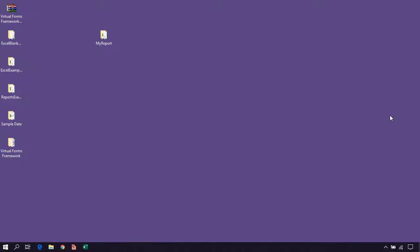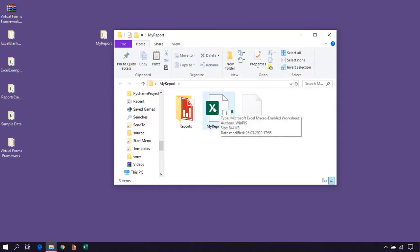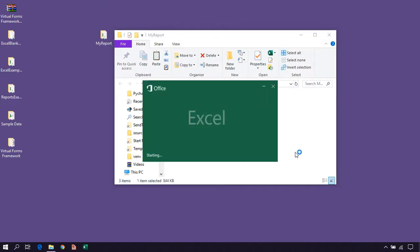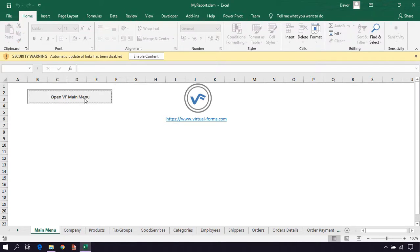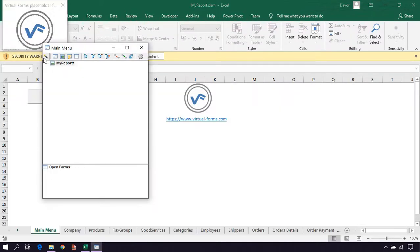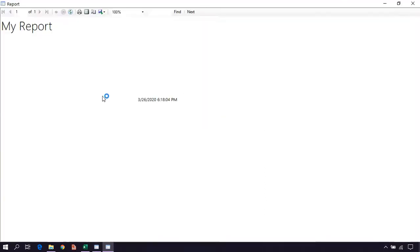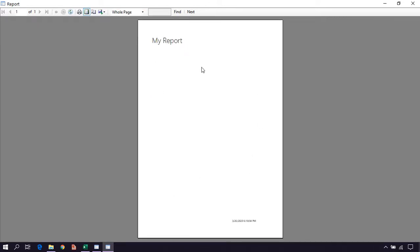Hi, I'm Davar. In the previous video we together created a blank paginated Excel report. I will show you once again. If we start the MyReport Excel workbook and go to the main menu Excel worksheet and click on the open VF main menu, here we have our report. If we double click it to run it, here is our report, and if we go to the print layout you can see our report in the print preview.